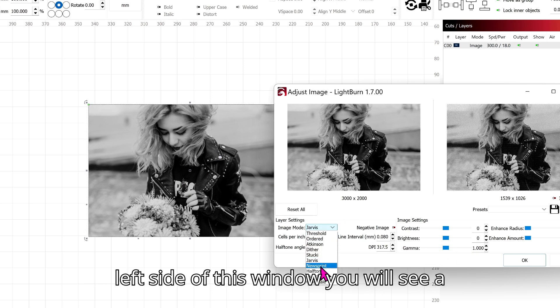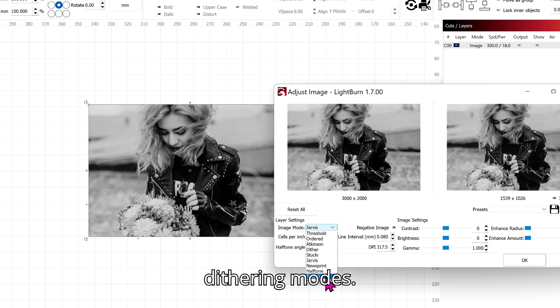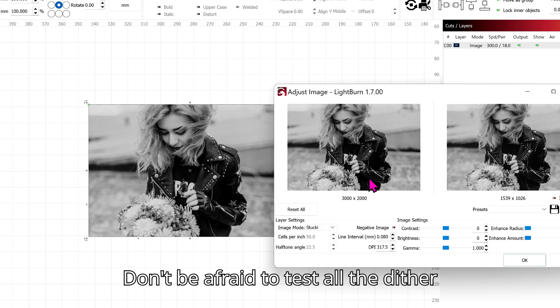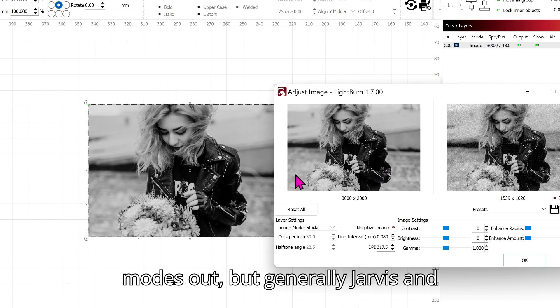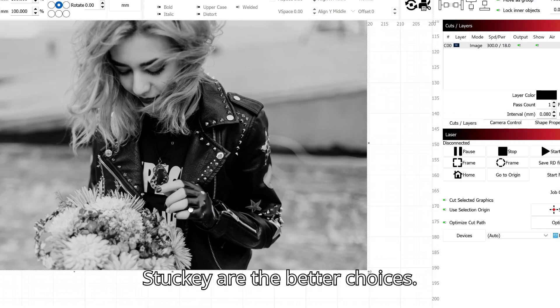On the left side of this window you will see an Image Mode option. These options are dithering modes. Don't be afraid to test all the dither modes out, but generally Jarvis and Stucky are the better choices.